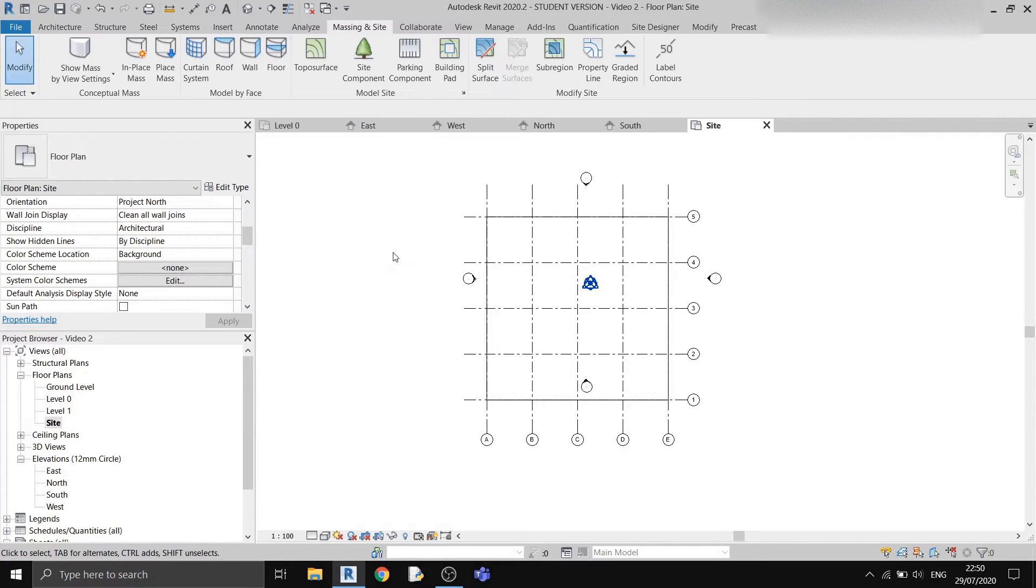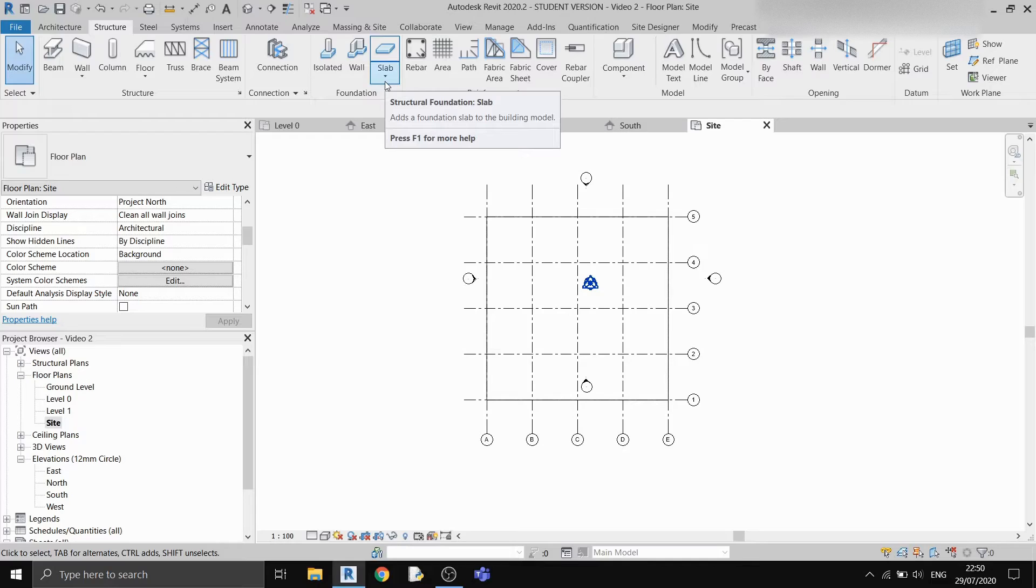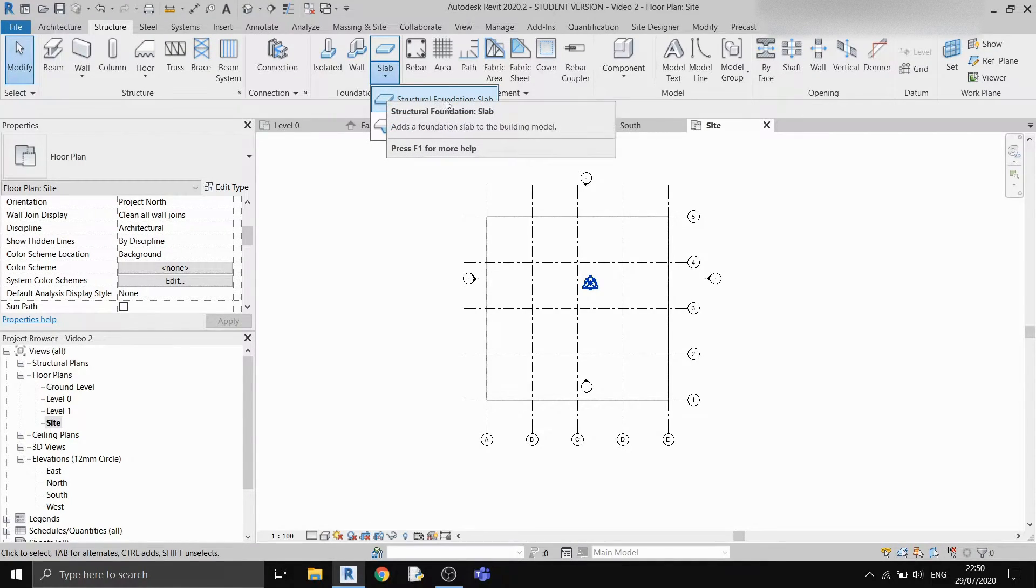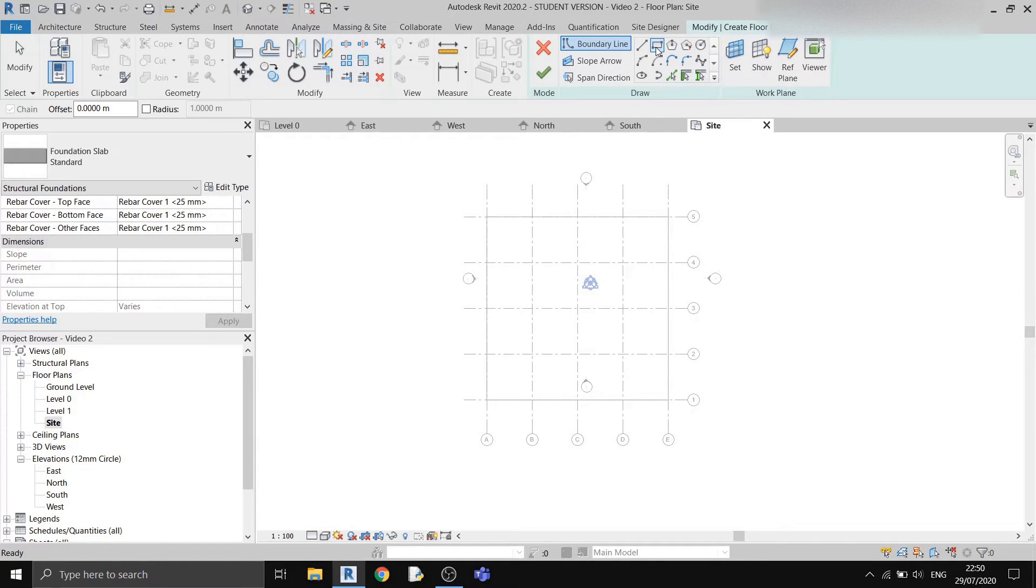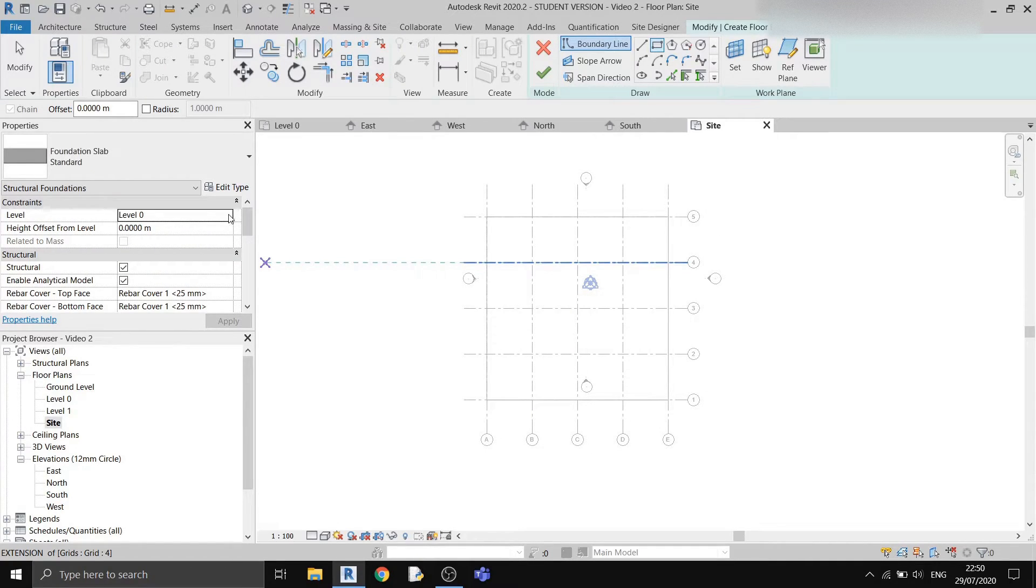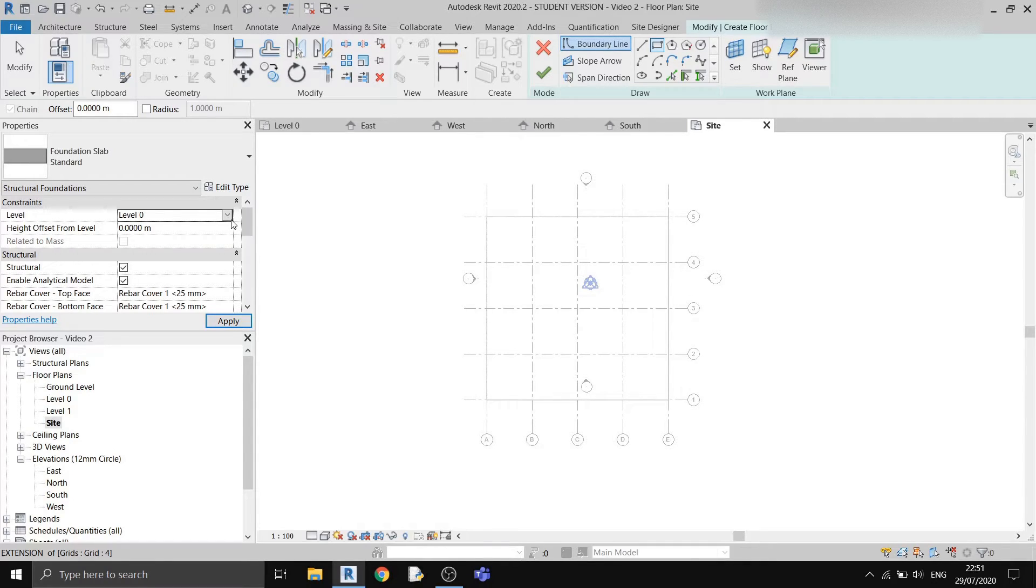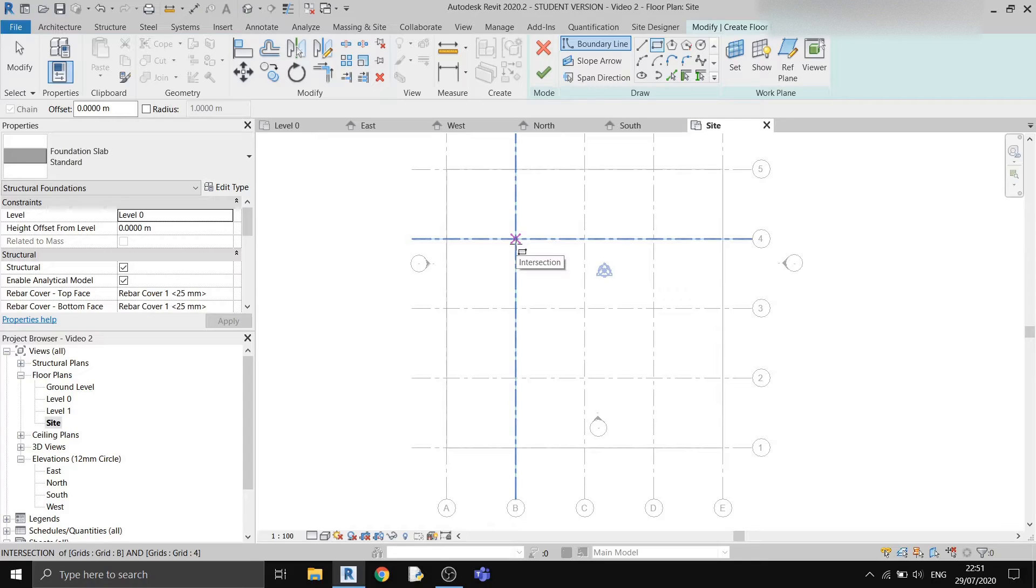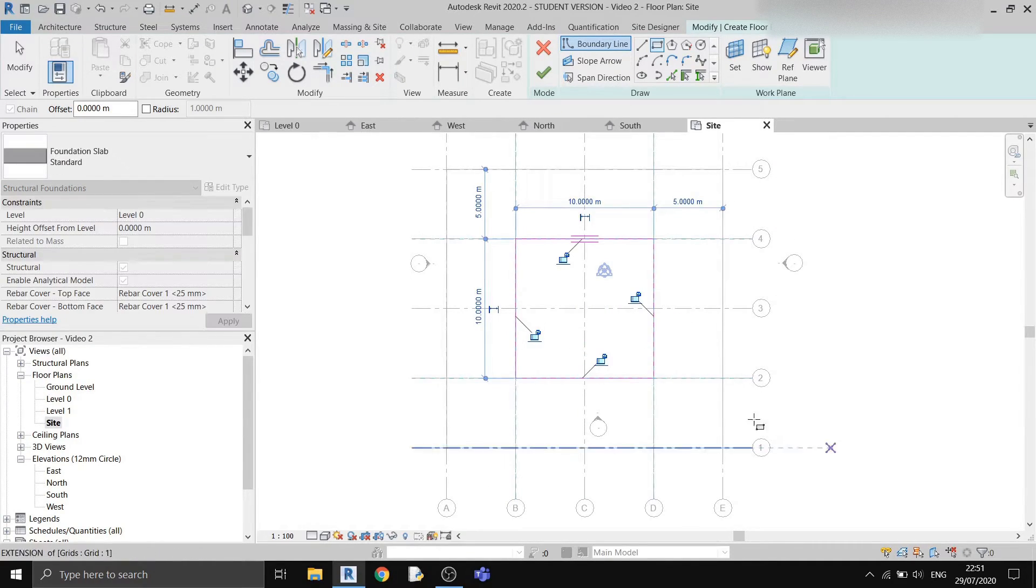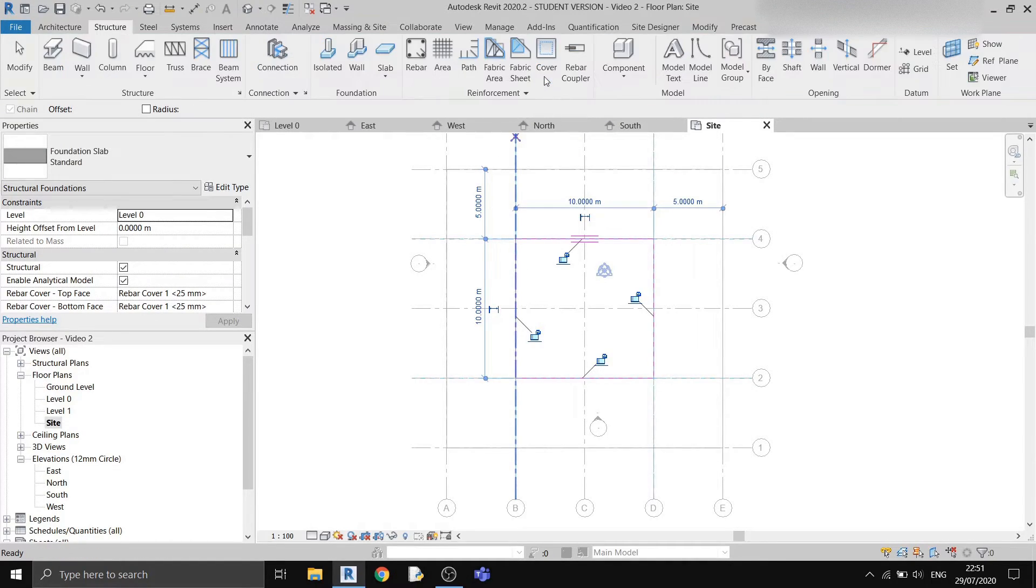Now we need to draw a slab. Go to the structure tab. Under the foundation subsection, you can find a button called slab. I can click on this button here, structural foundation slab. You have many different tools, but the simplest tool is to use the rectangle tool that I'll be using in this example. Before I'm drawing it, I will check the constraints. I'm going to ensure that the slab will start at level 0 and has an offset of 0 meters. I'll draw my slab starting from B4 to D2. So it's a 10x10 meter slab. I'll click on the finish edit mode.